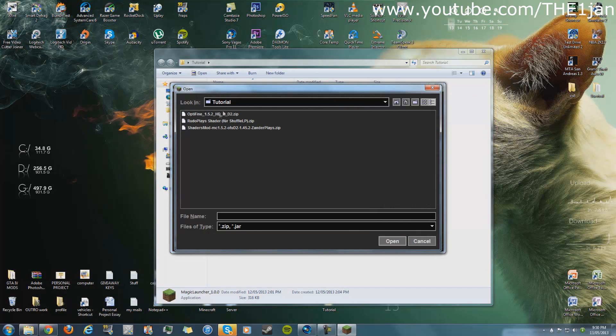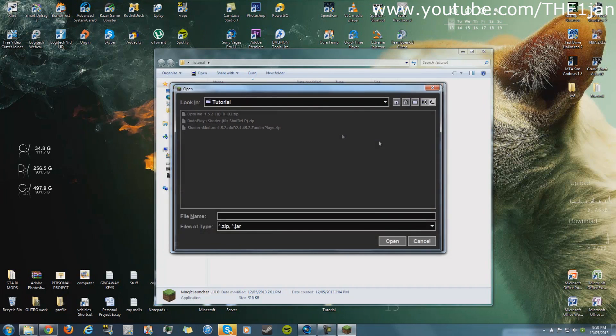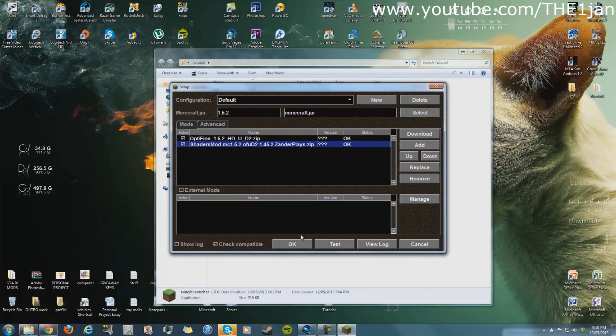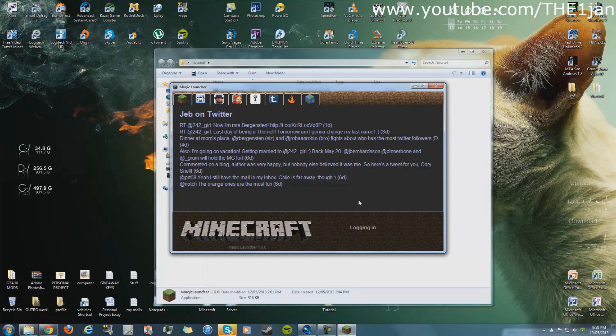Just click it, click open, that's all. Then look for the shaders mod, open that. It's as simple as that. Now you just put in your username and password, you click login.